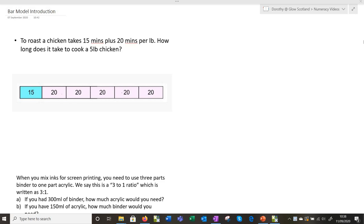I'm going to show you now how to use the bar model to do these bar modelling starters. Sometimes it's called the Singapore bar model, which makes it sound a bit fancy, but it's basically a rectangle. Kids should be a bit familiar with this from maths and possibly from primary school as well, but it's just a way to visualise maths problems.